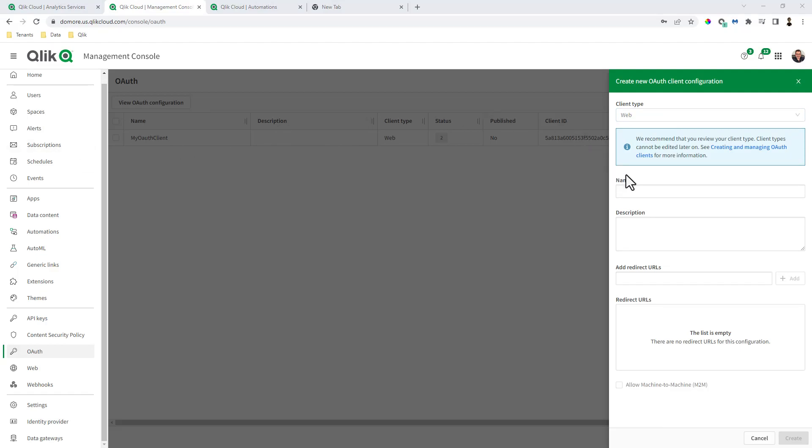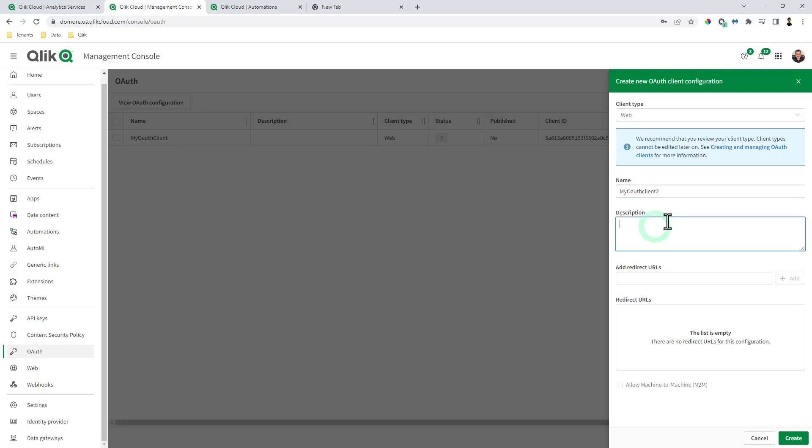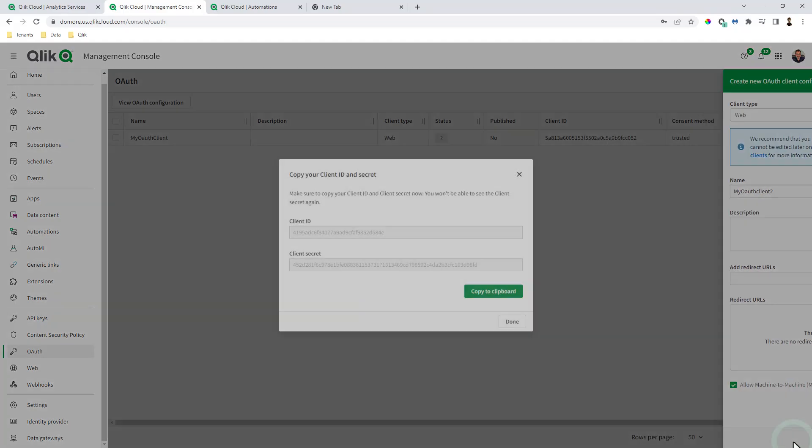Now there is documentation that goes into this in more detail on qlik.dev, but just bear with me as I go through this for the example. The name we're going to call my OAuth client 2. Don't worry about description. We don't have to worry about redirect URLs and we're going to allow machine to machine and click create.